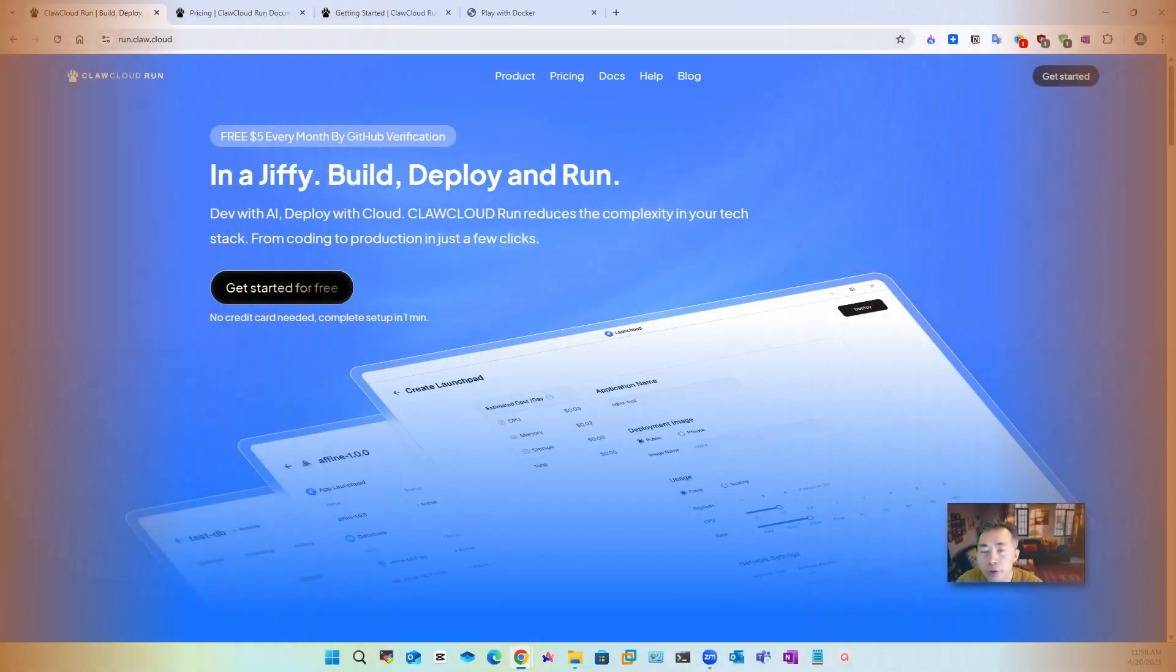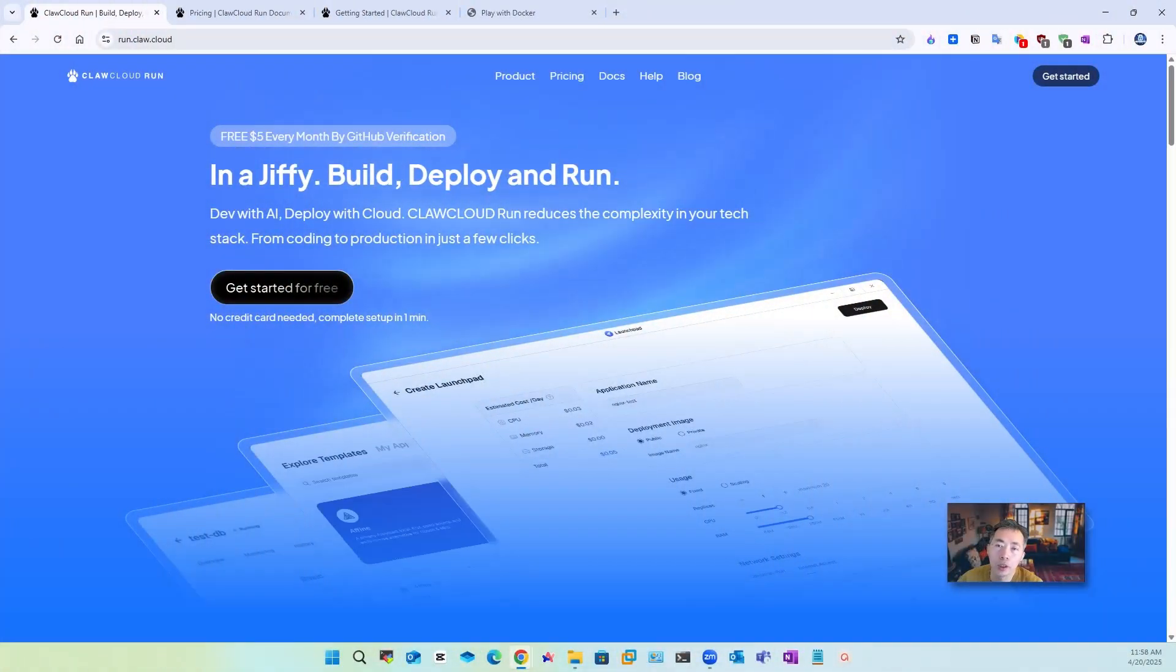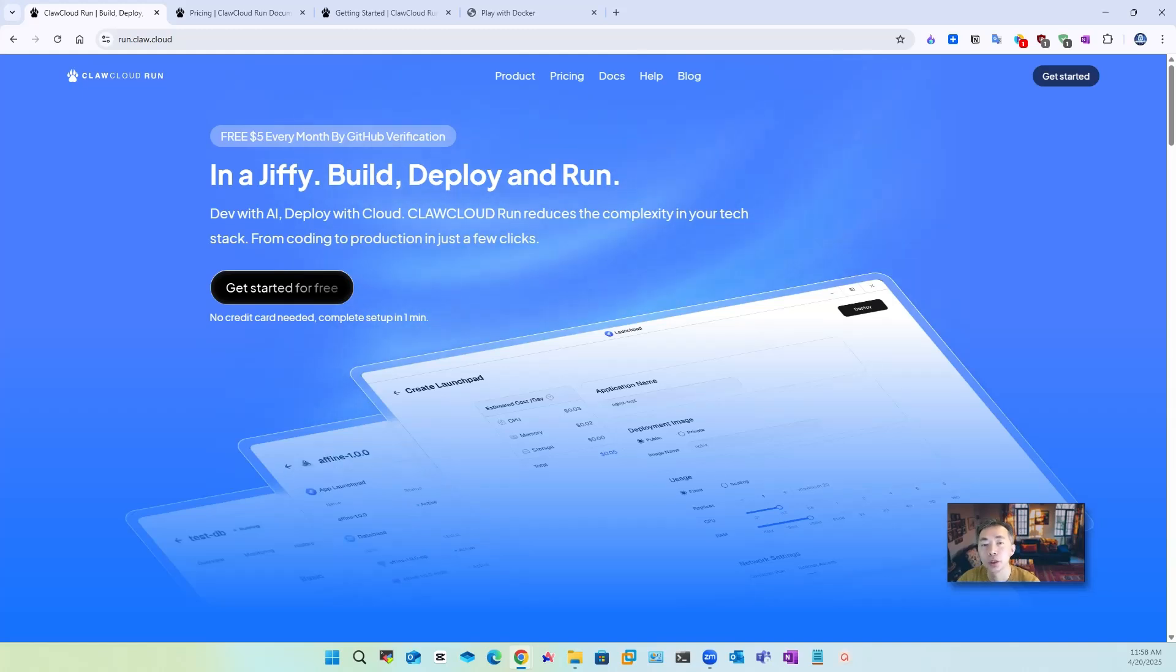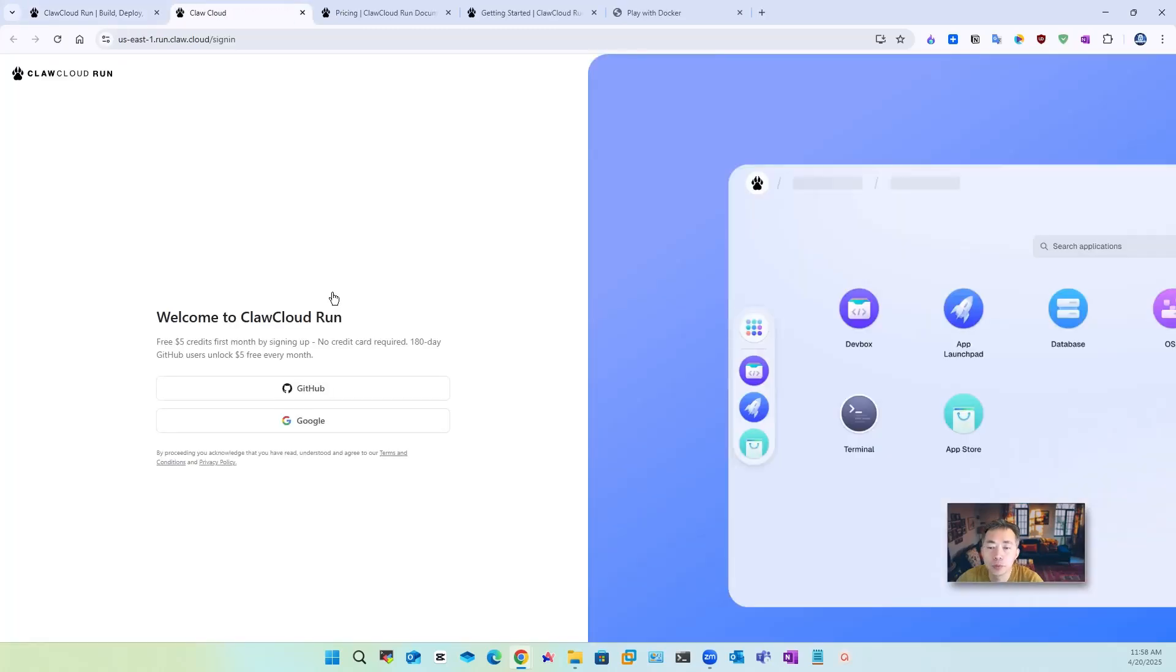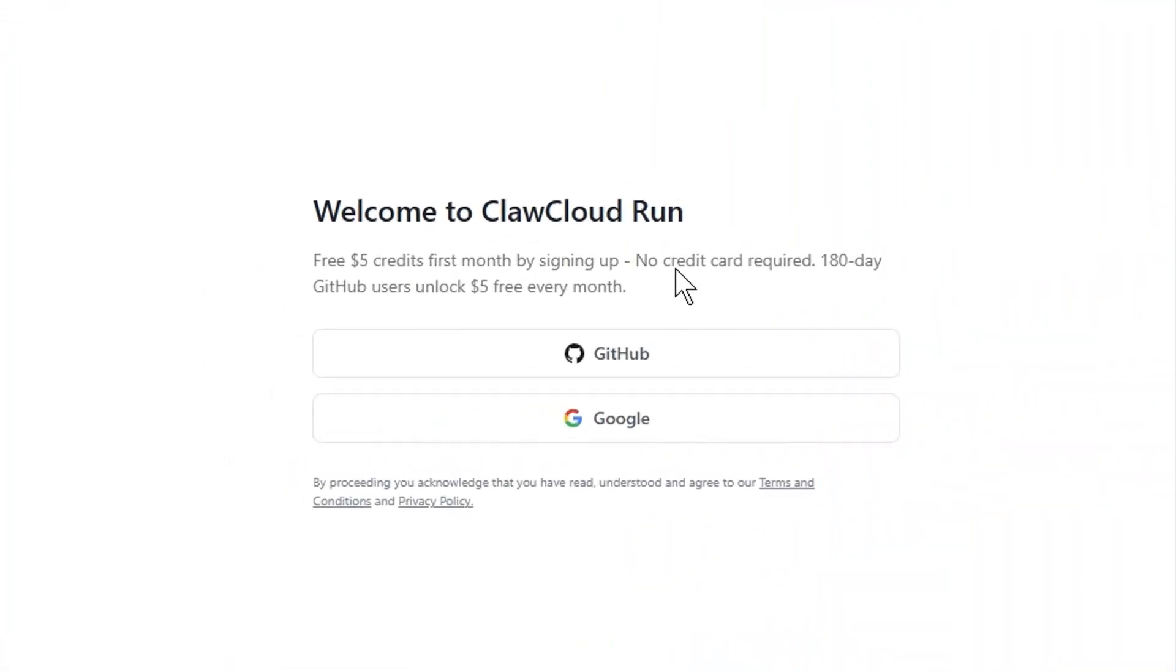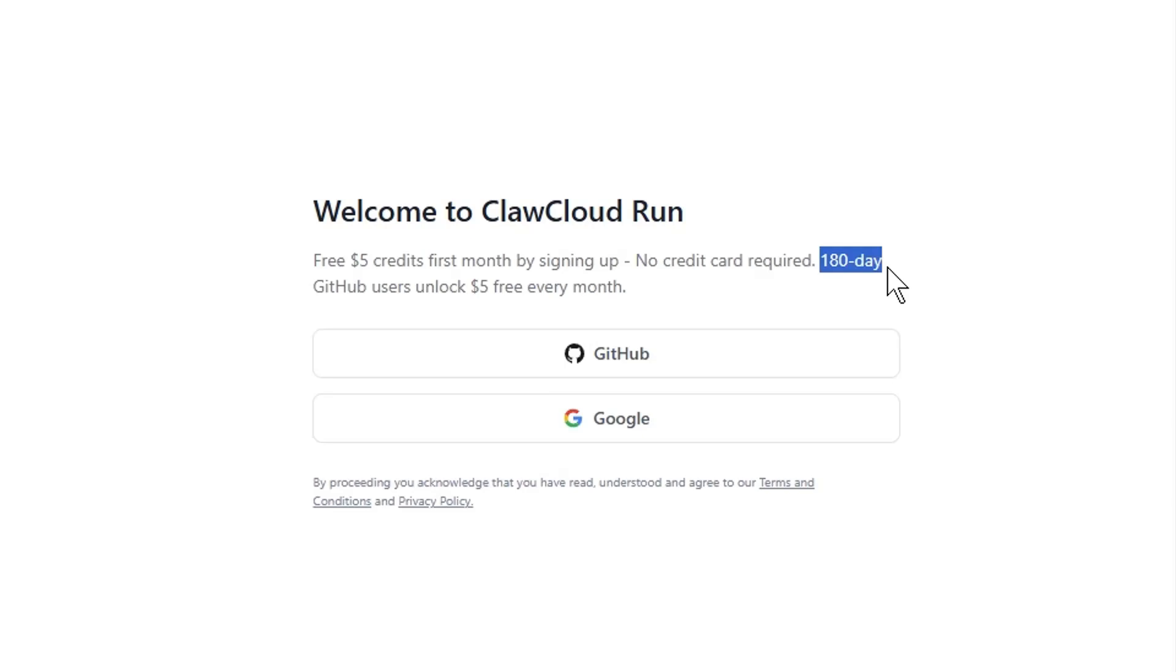To get a free five dollar every month credit you definitely need a github account they're gonna do for github verification but for most people I believe you already have github account. Comparing to the website asking you your credit card this one doesn't asking for that but it does require you have github user for more than 180 days.